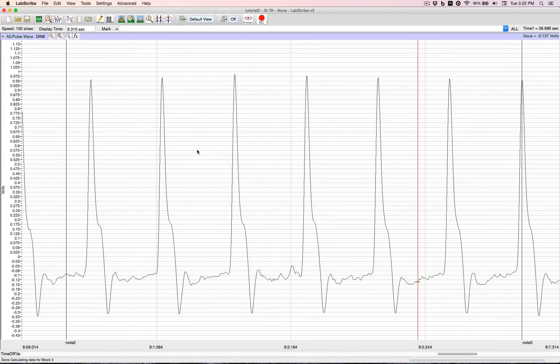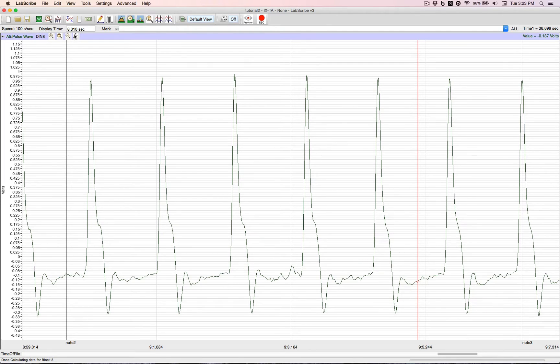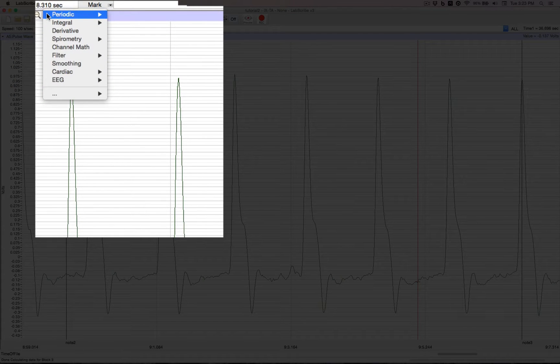You can set up virtually as many computed functions as you want. And the way we do that is we go up to the Add Function button. We click it and we have categories.